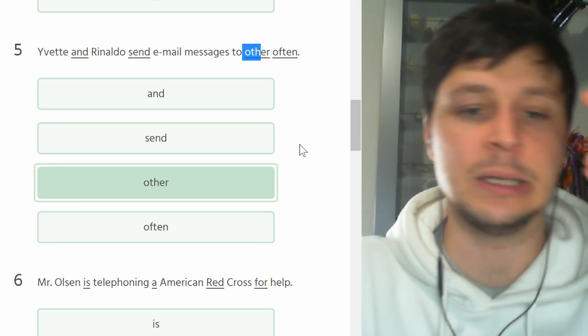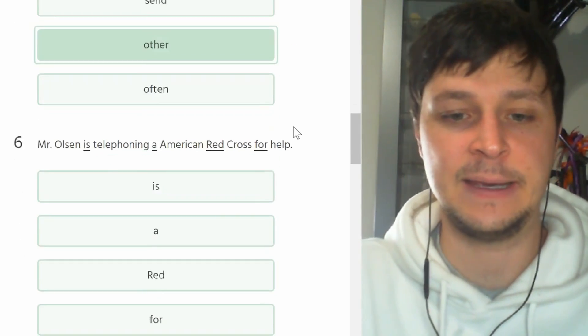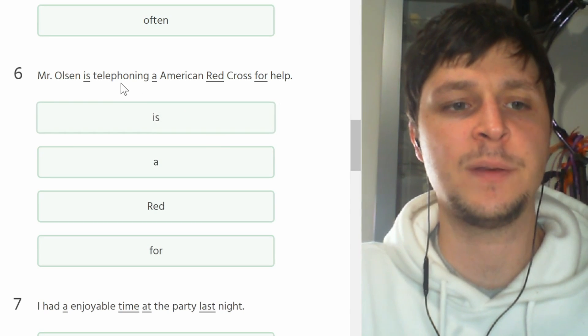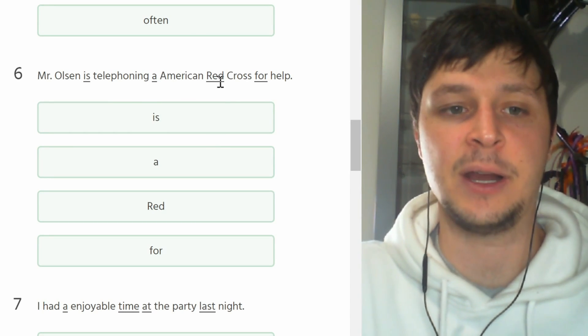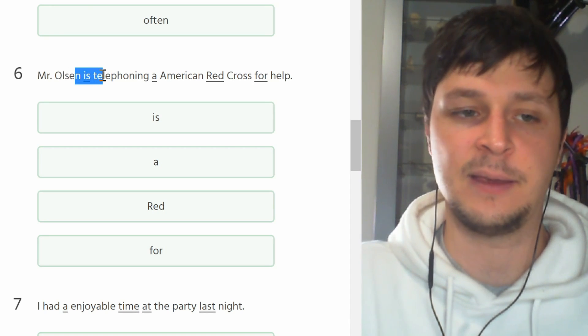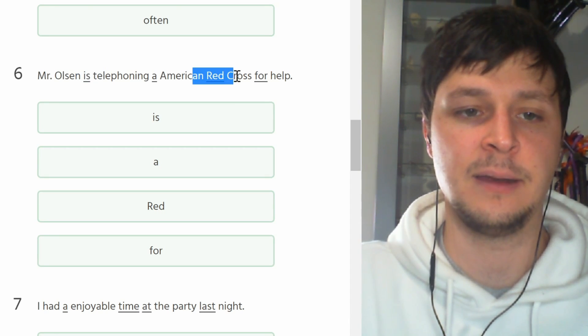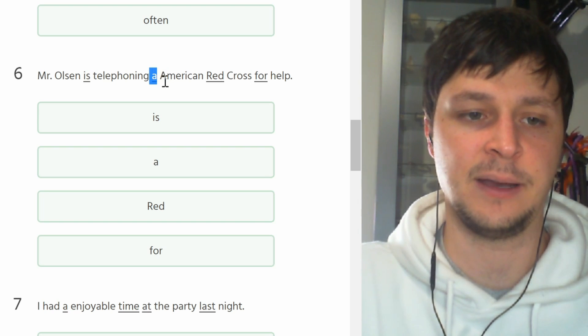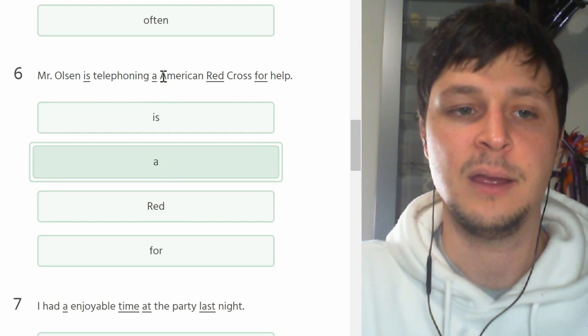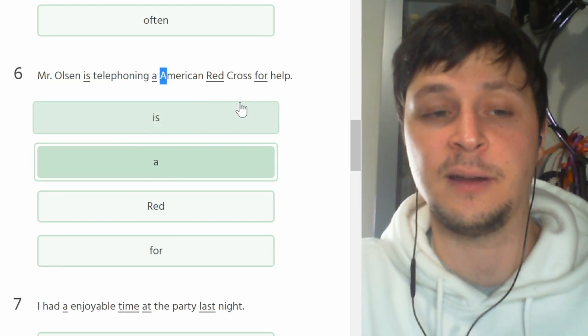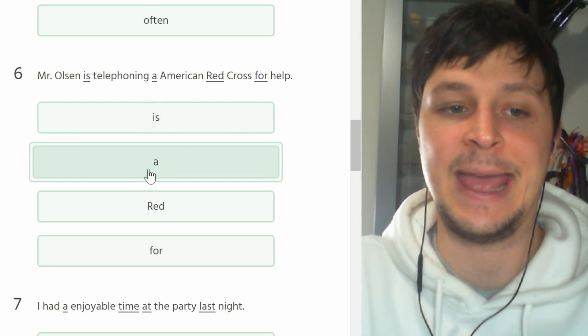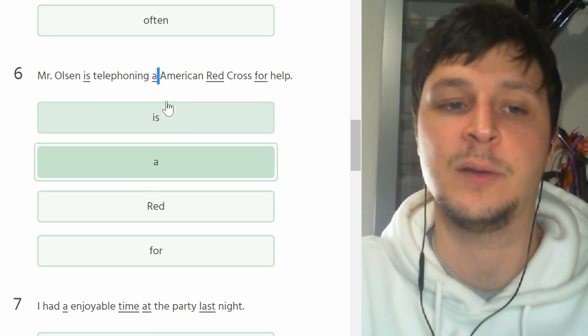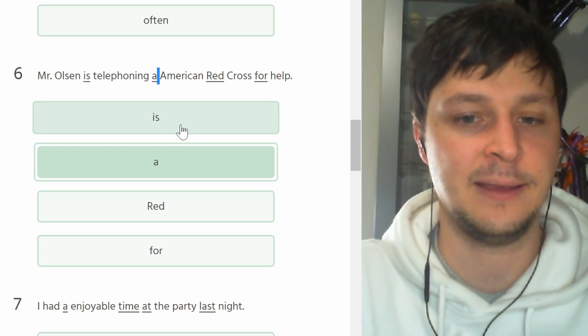Number six. Mr. Olsen is telephoning a American Red Cross for help. This is perfectly fine, this is good, this is good, but this is not good. You have to say 'an' when the following word starts with a vowel. You have to change 'a' to 'an', so we need an N in that case.